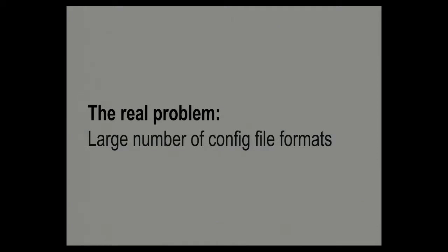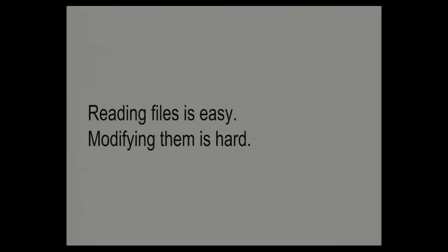And so, yeah, preserving these configuration files and just dealing with them as they are is really important to Augeas. Like, we're not going to go and say, oh, we'll just start over, yeah, everybody change their daemons or other programs that read configuration, because we have this awesome store that makes it much easier to programmatically change things. We have to live in the world that exists and that reality of all these different file formats is part of that reality.